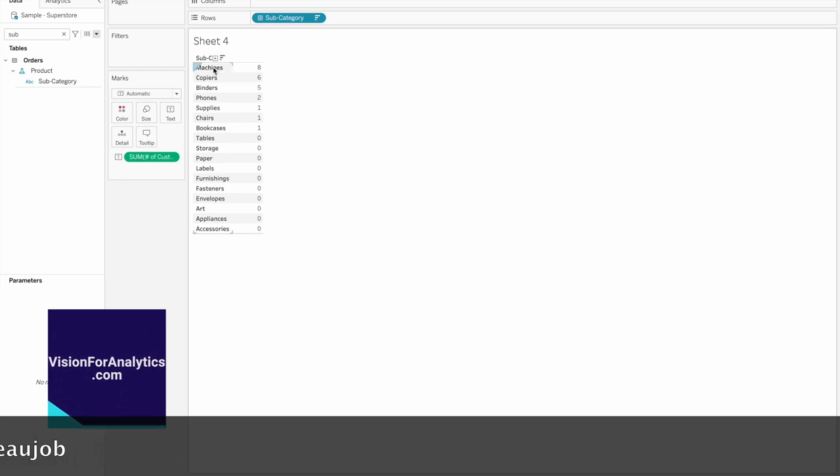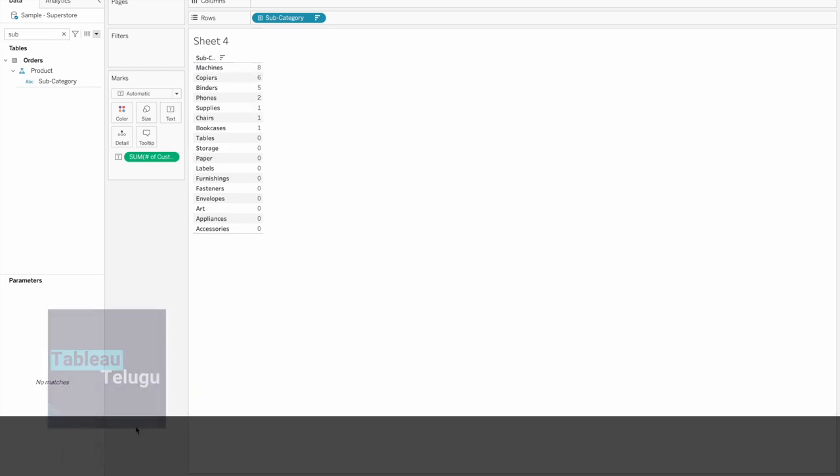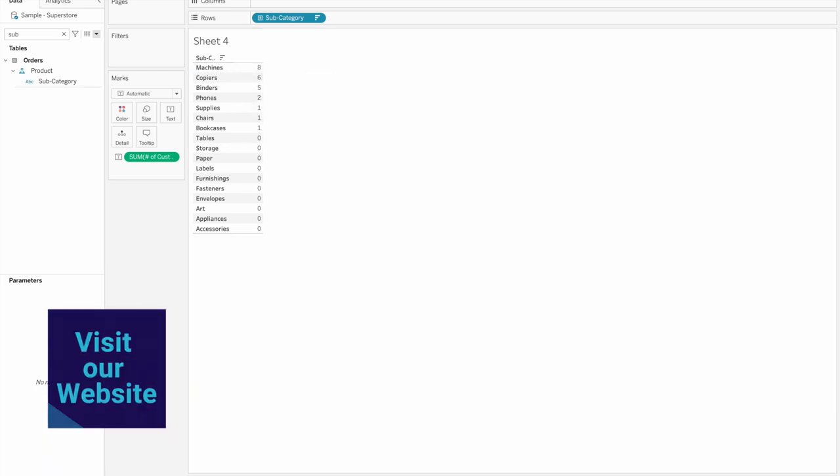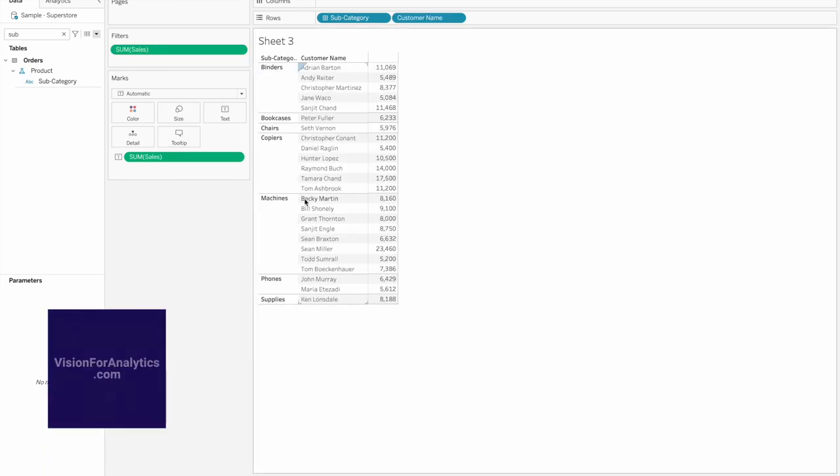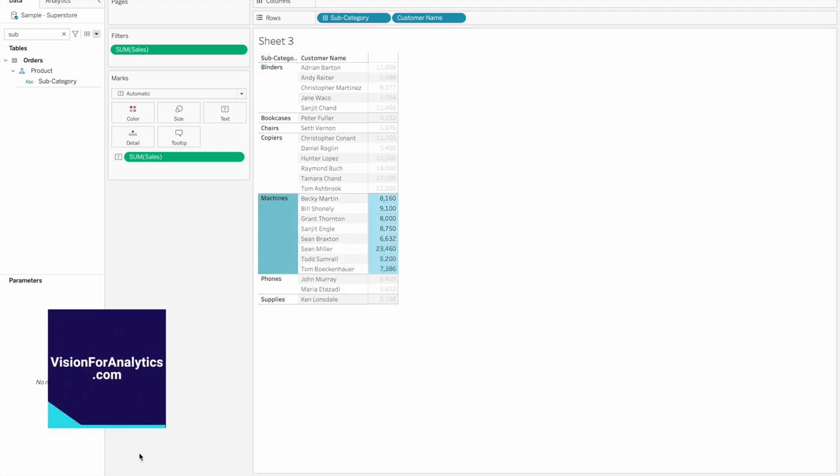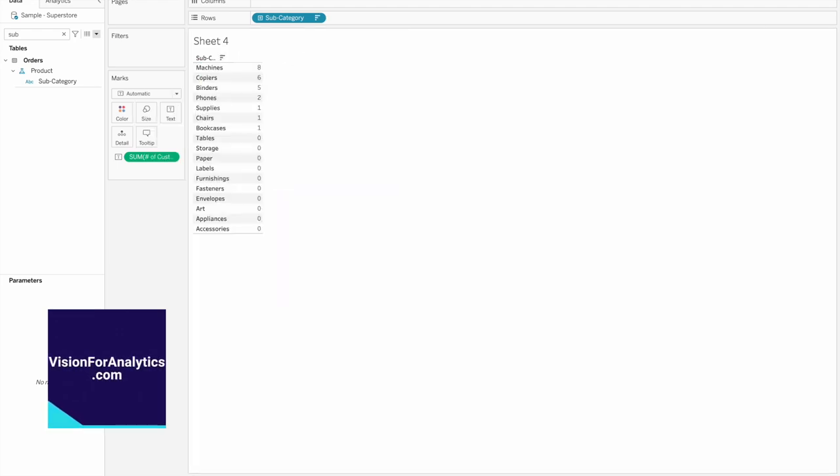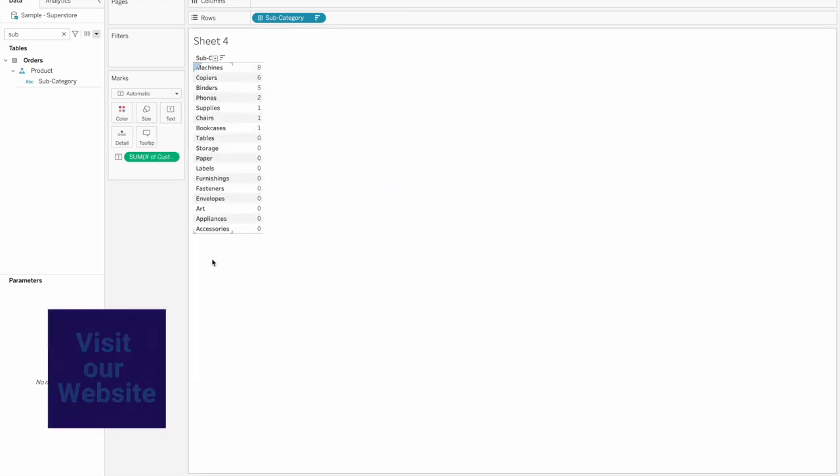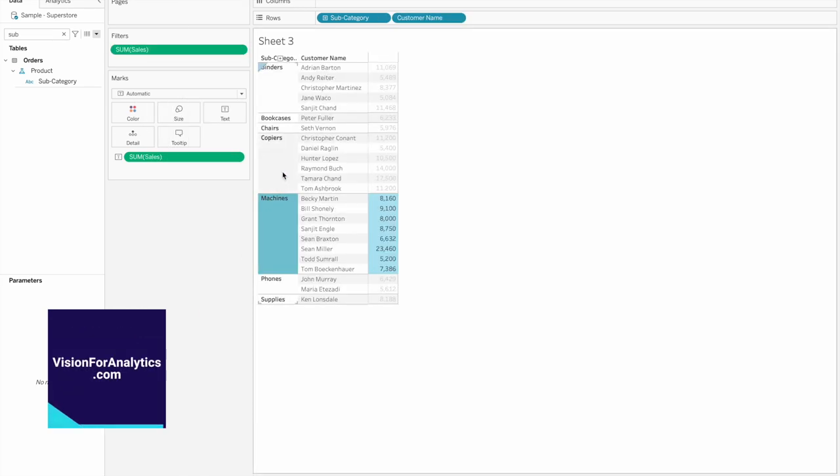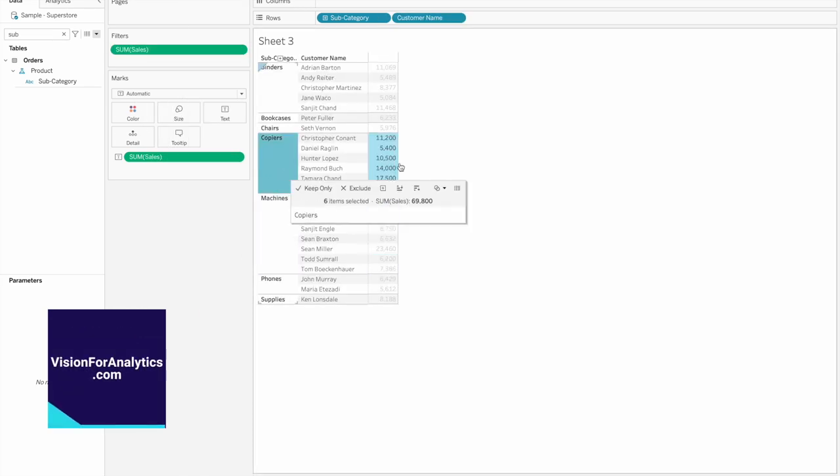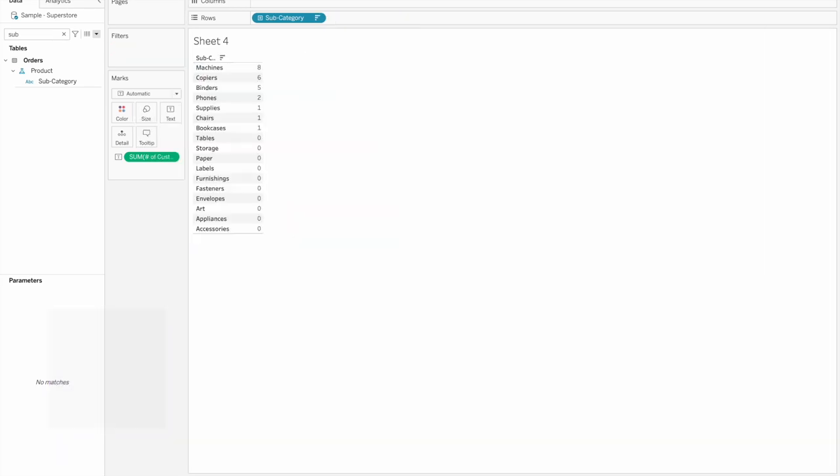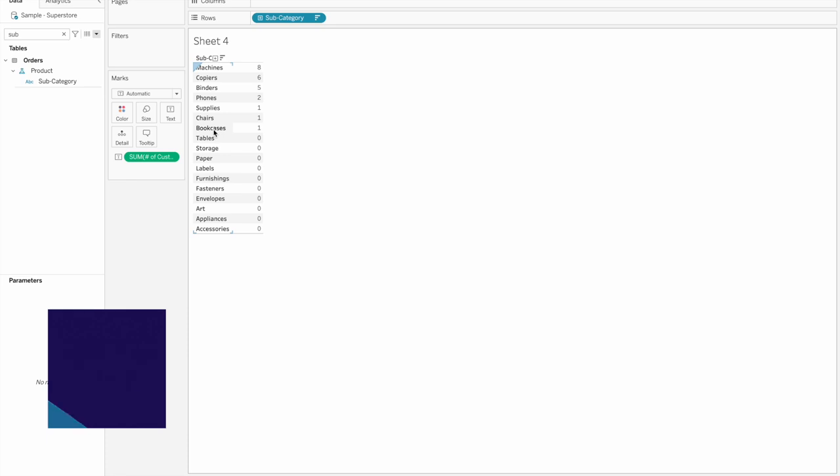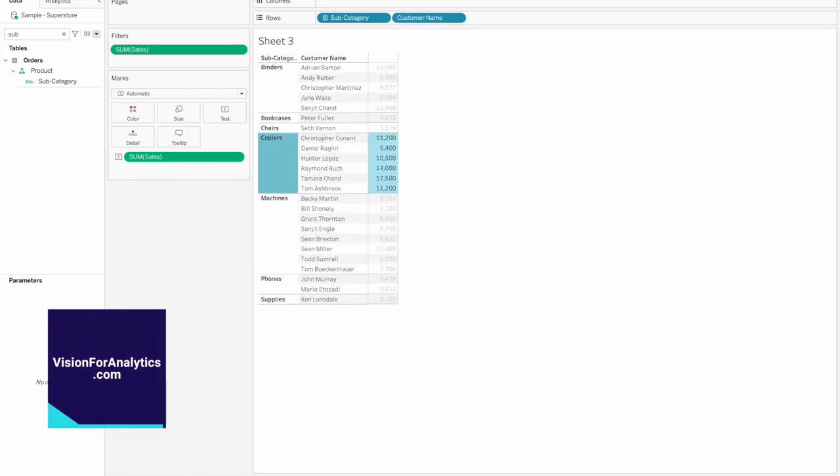So here machines has 8. Now let's check - machines has 8 members, correct. Copiers 6. Copiers has 6 members, correct. Bookcases has 1 member. Check bookcases, 1 member, verified.